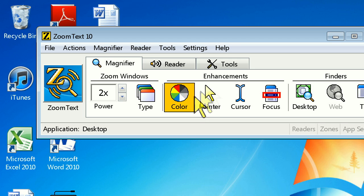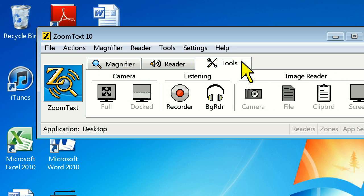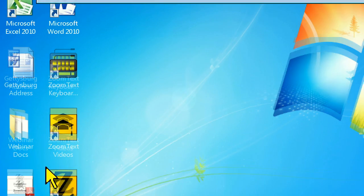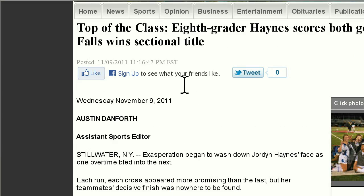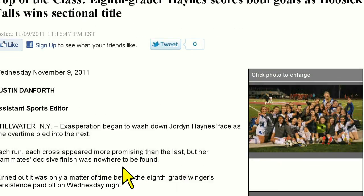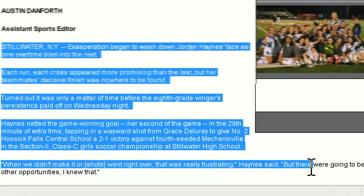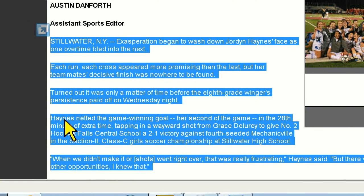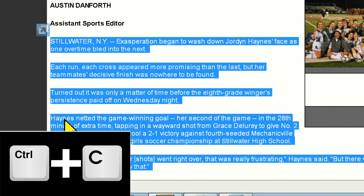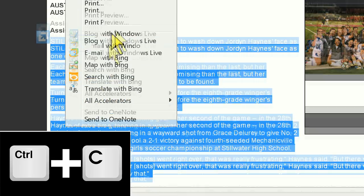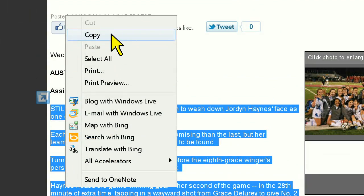Before we can record something, we're going to need to select and copy some text to the Windows clipboard. Let's go ahead and open a news article on the web. From here, I'm simply going to click and hold my left mouse button down and select the text in the article. Now to copy the text, I can press Ctrl-C on the keyboard or right-click and choose Copy.